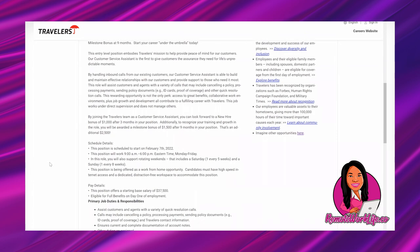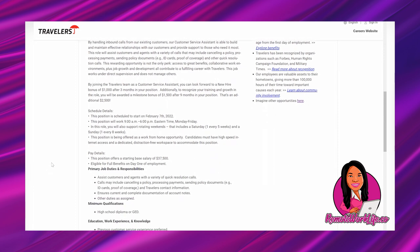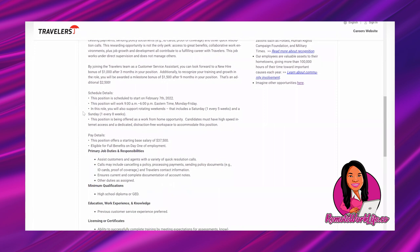By joining the Travelers team as a customer service assistant, you can look forward to a new hire bonus of $1,000 after three months in your position. Additionally, to recognize your training and growth in the role, you will be awarded a milestone bonus of $1,500 after nine months in your position. That's an additional $2,500. The position is scheduled to start February 7th, 2022. New year, new career!